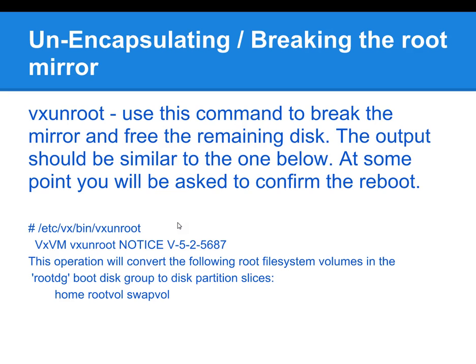To finally break the mirror, we should run VxUnRoot. The output should be similar to what you see on this slide. At some point you will be asked to confirm the breaking of the mirror, and it will ask you to confirm several other things, and then you'll have to reboot.